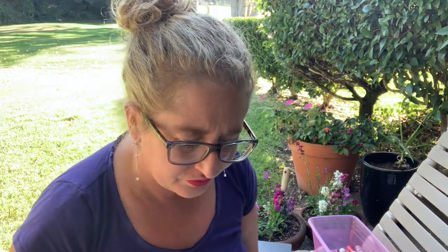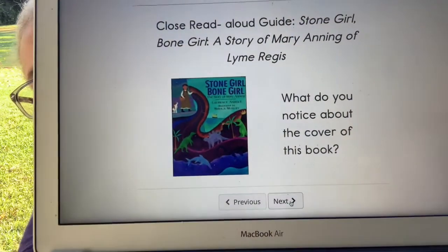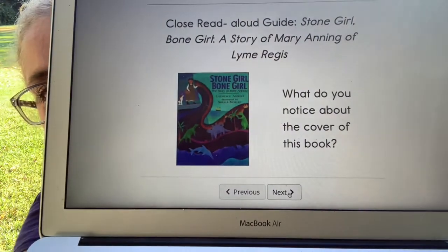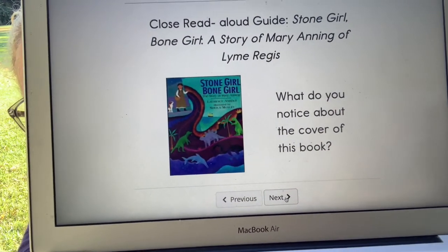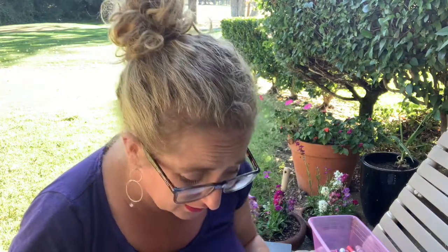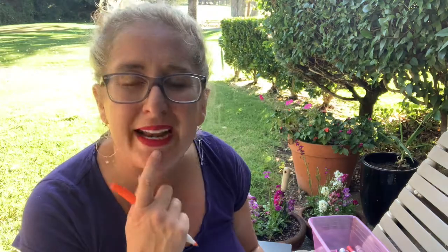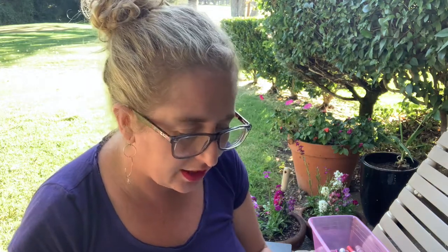So the story is connected to the poem. What do you think the story is going to be about? Stone Girl, Bone Girl. Here's the cover of the book we're going to read. What do you notice about the cover of the book? What do you see? I see a girl. I see dinosaurs. What do you think might happen in the story? Let's take a look. We're going to start the story now. We're not going to read all of the story today, but we will begin the story today.